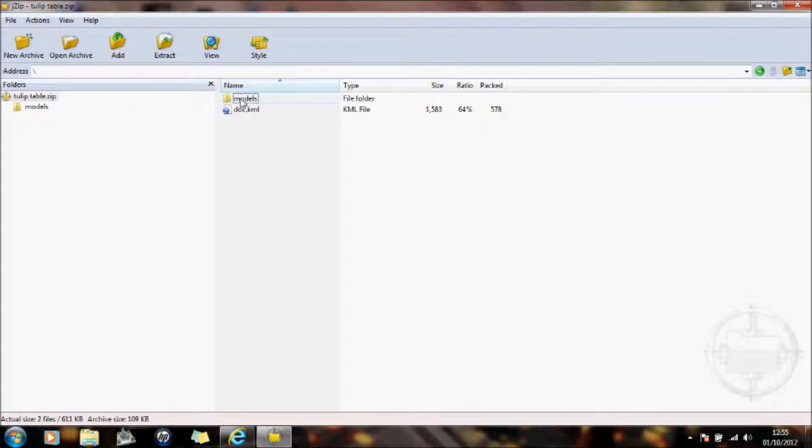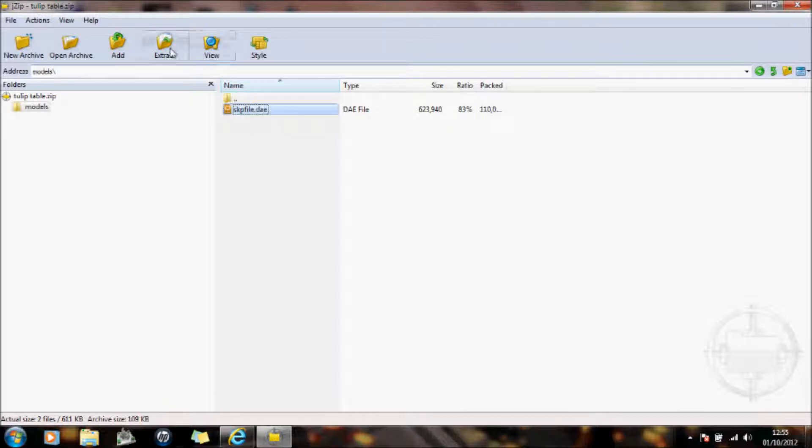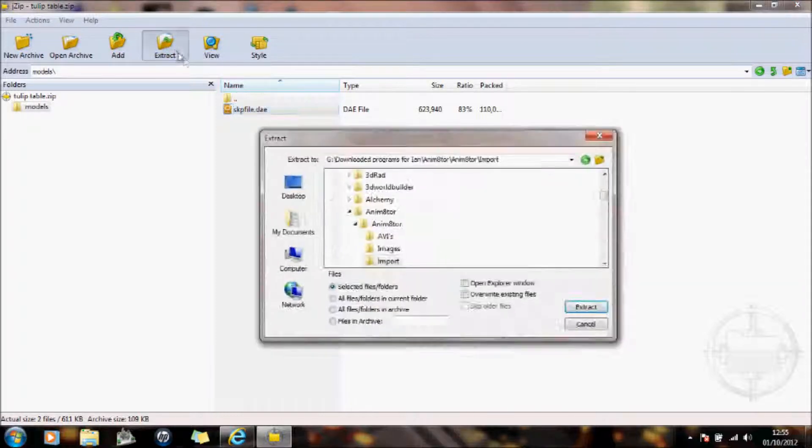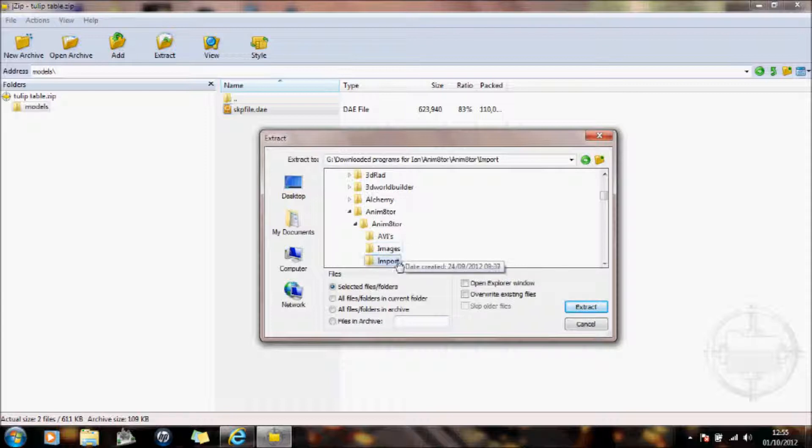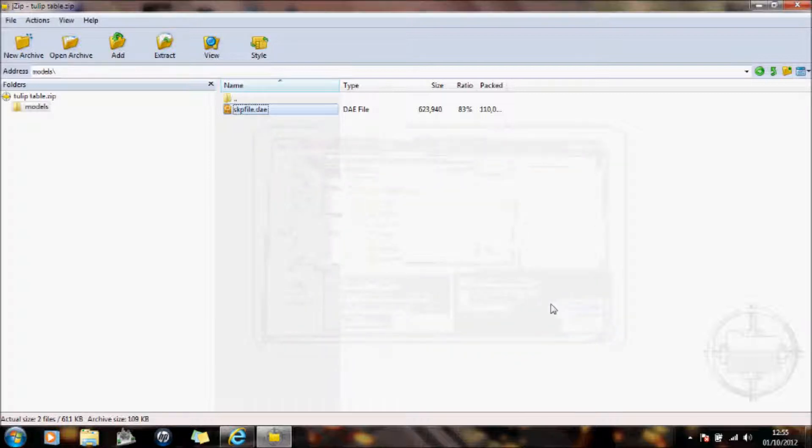And there's the zip file here. And I'm going to go to models. And there's the DAE file. This is the collada file of the table. So I'm going to extract that. And I'm going to extract that into the import folder of my Animator. That's the folder. So I'll just put that into import and extract it.